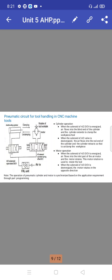Note that the operation of the pneumatic cylinder and motor is synchronized based on the application requirement through the port program. The pneumatic cylinder provides only the forward and return strokes.